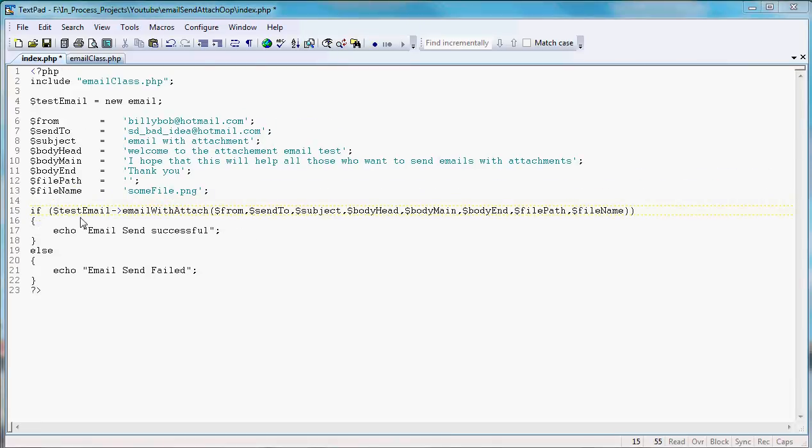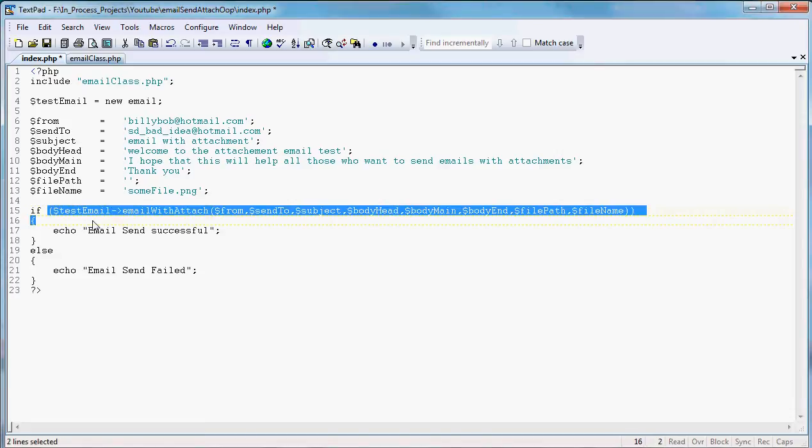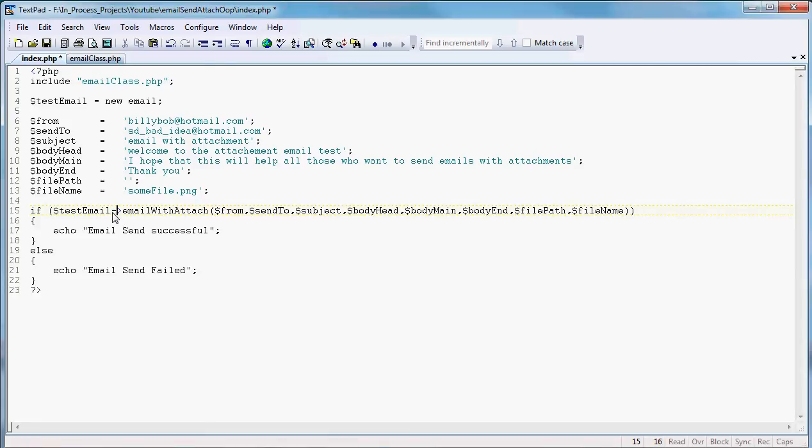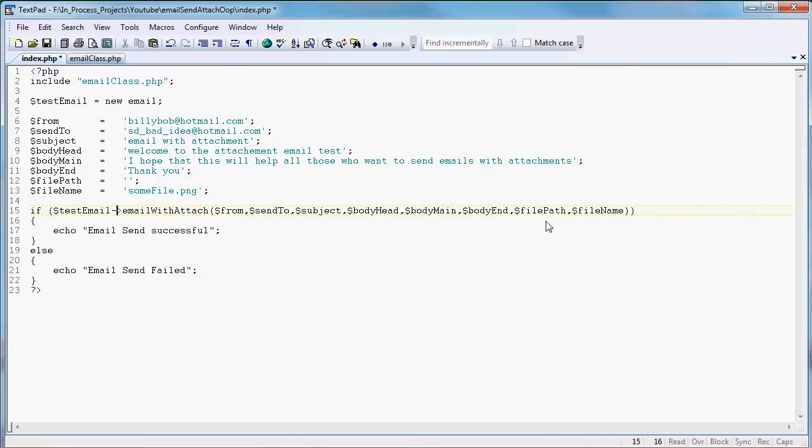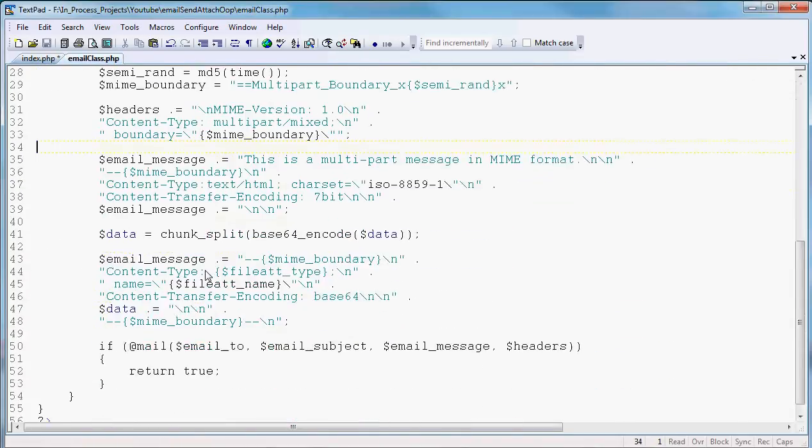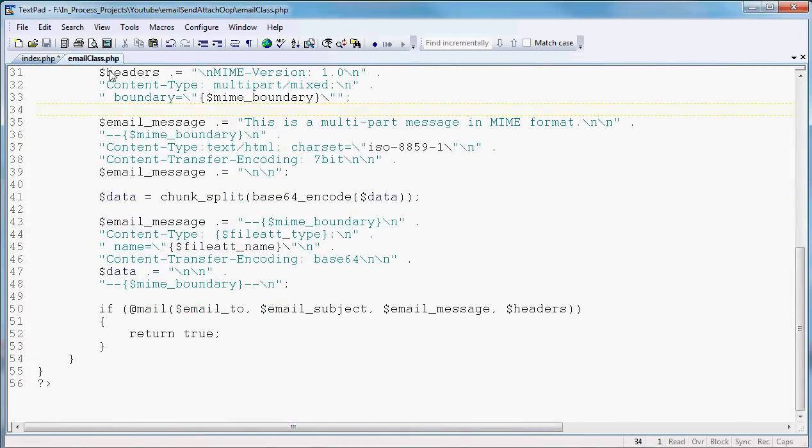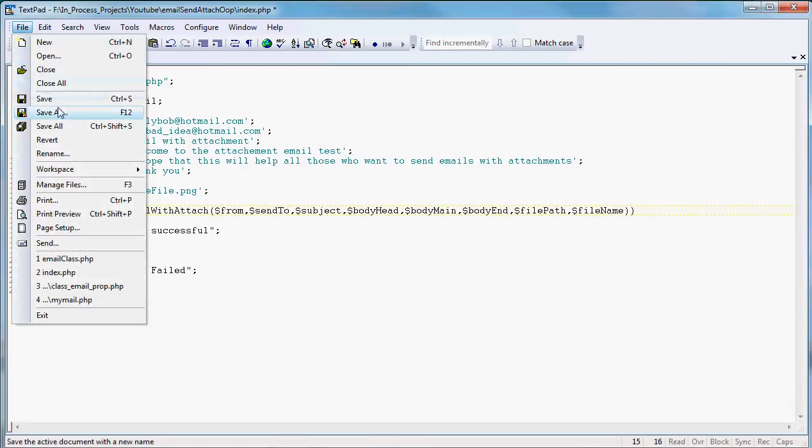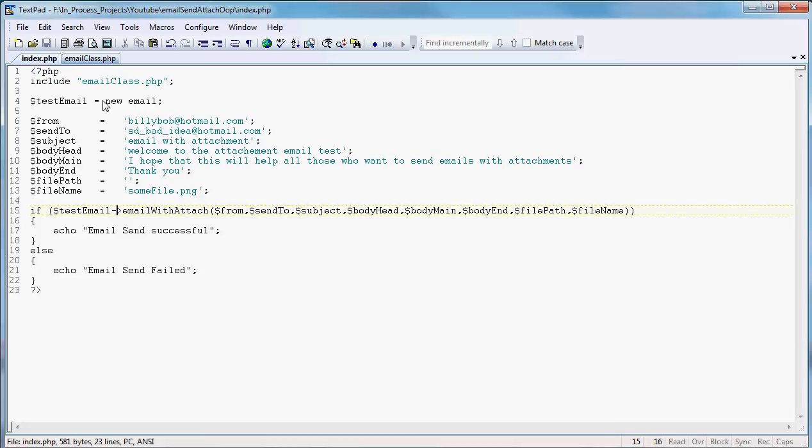So now we're getting ready. Here we go. What we're going to do is we're going to use this test email, which is this test email that we created up here, which is using our class. We're going to say test email and now from the test email, which is just a dash and a greater sign when you're calling a function within the email that we have created. The email with attach, which was our function that we created, and we put in all our parameters in the same order that we had structured in our class. The from, the send, the subject, blah, blah, blah, as we go. And we're saying, if this is true, because remember, our function returns true if everything works out. So if this is true, we're going to echo email send successful, else the email send failed.